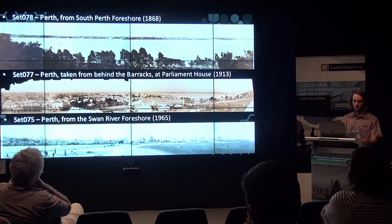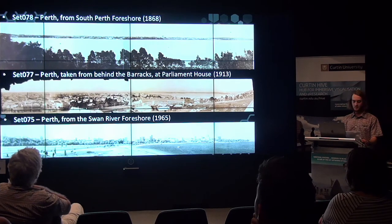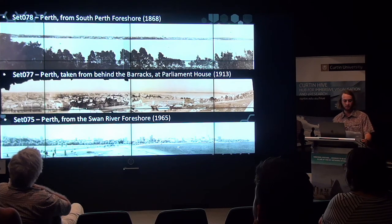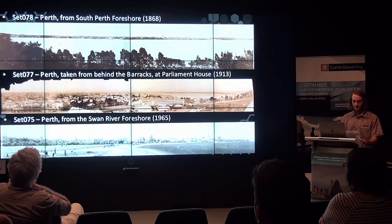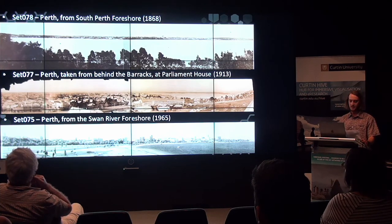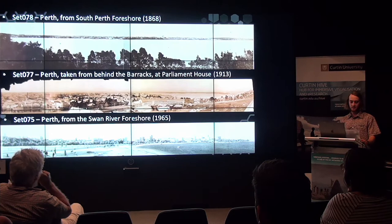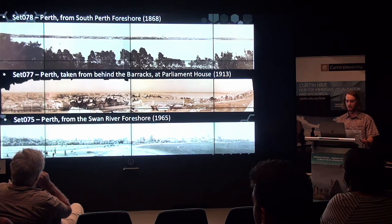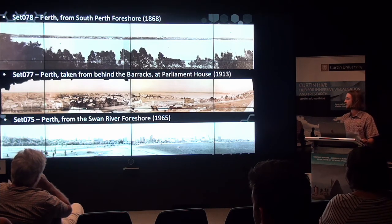Here is a sample of some of the panoramas chosen for geolocation. The first image is of Perth CBD as viewed from South Perth Foreshore, captured in 1868 by Alfred Stone. The second image is also of Perth, taken from behind the pensioner barracks at Harland House in 1913 by AG Sens. The third image is also of Perth CBD, viewed from the Swan River Foreshore in 1965, a few years after the construction of the Narrows Bridge on Mitchell Freeway, captured by a regional landlord.